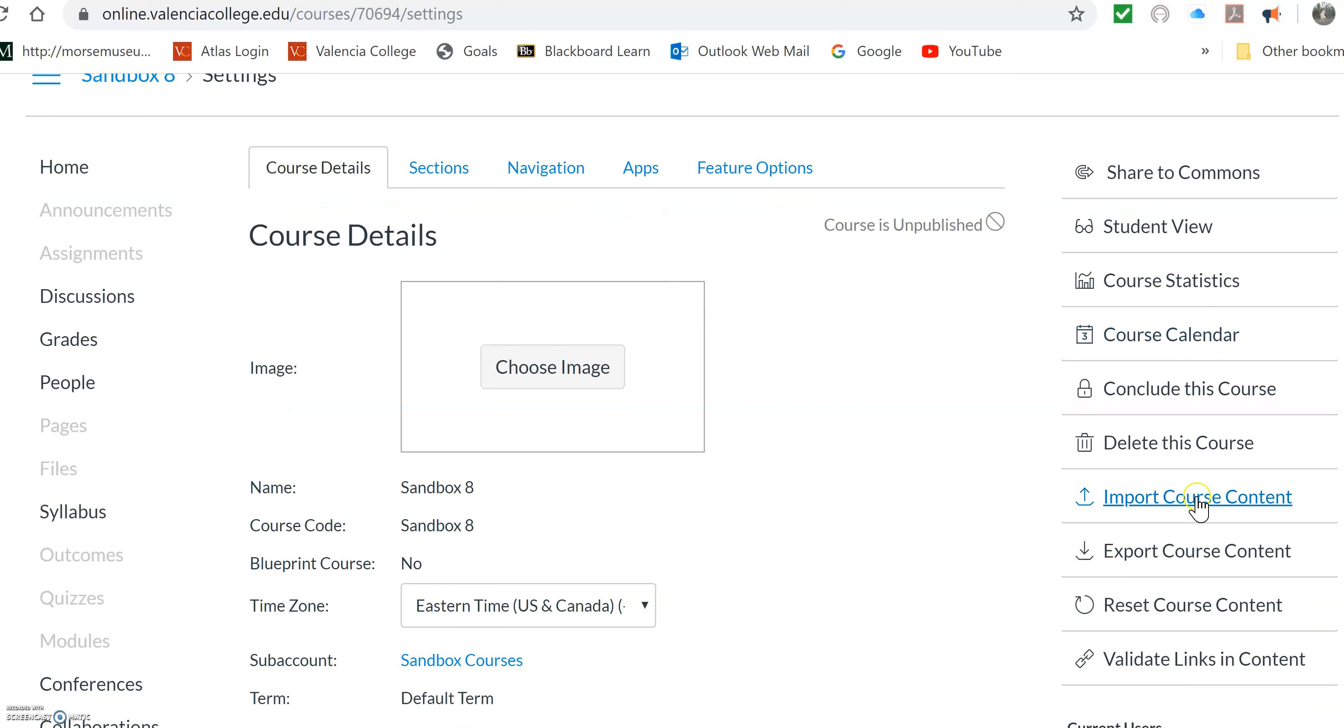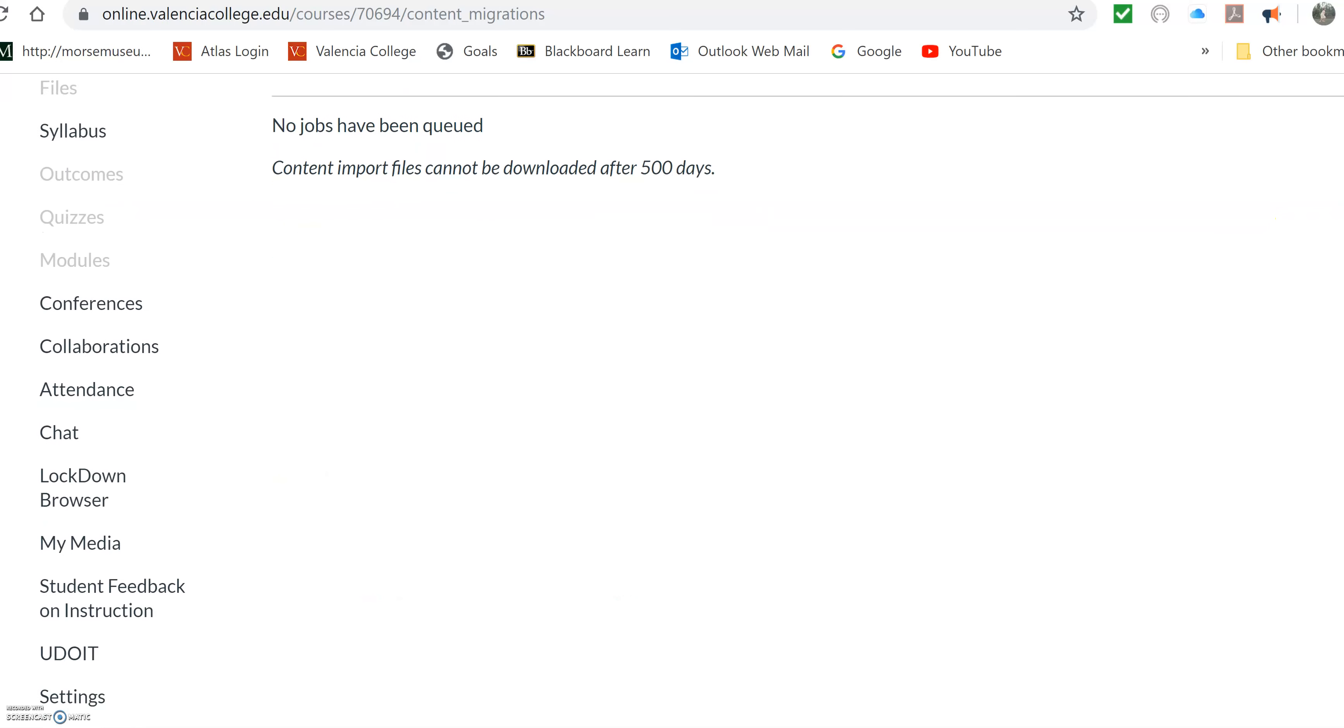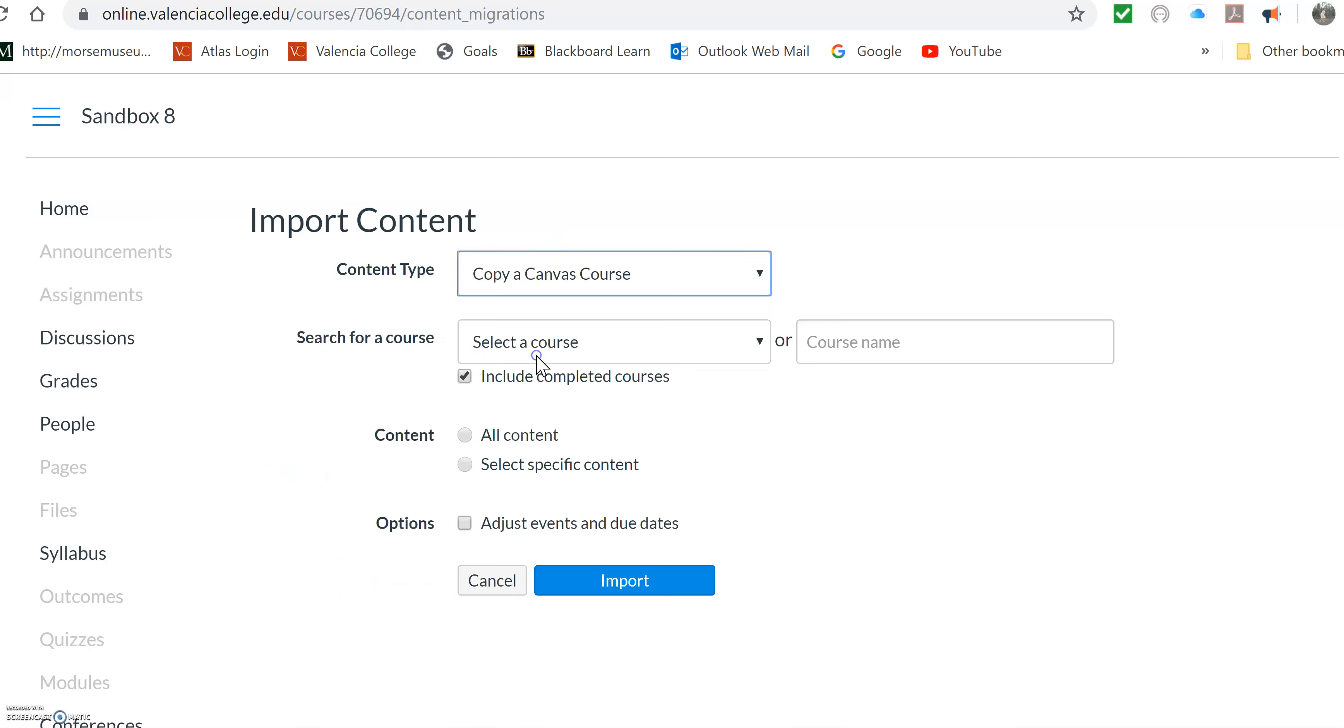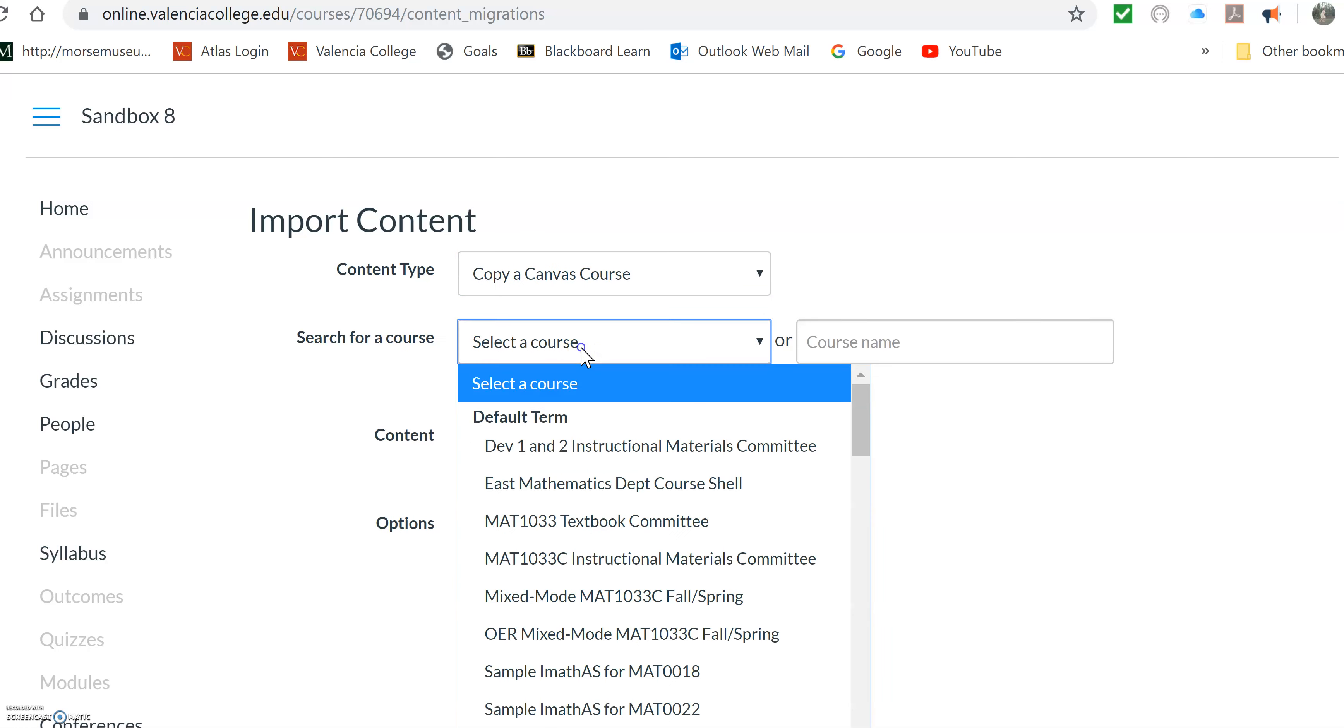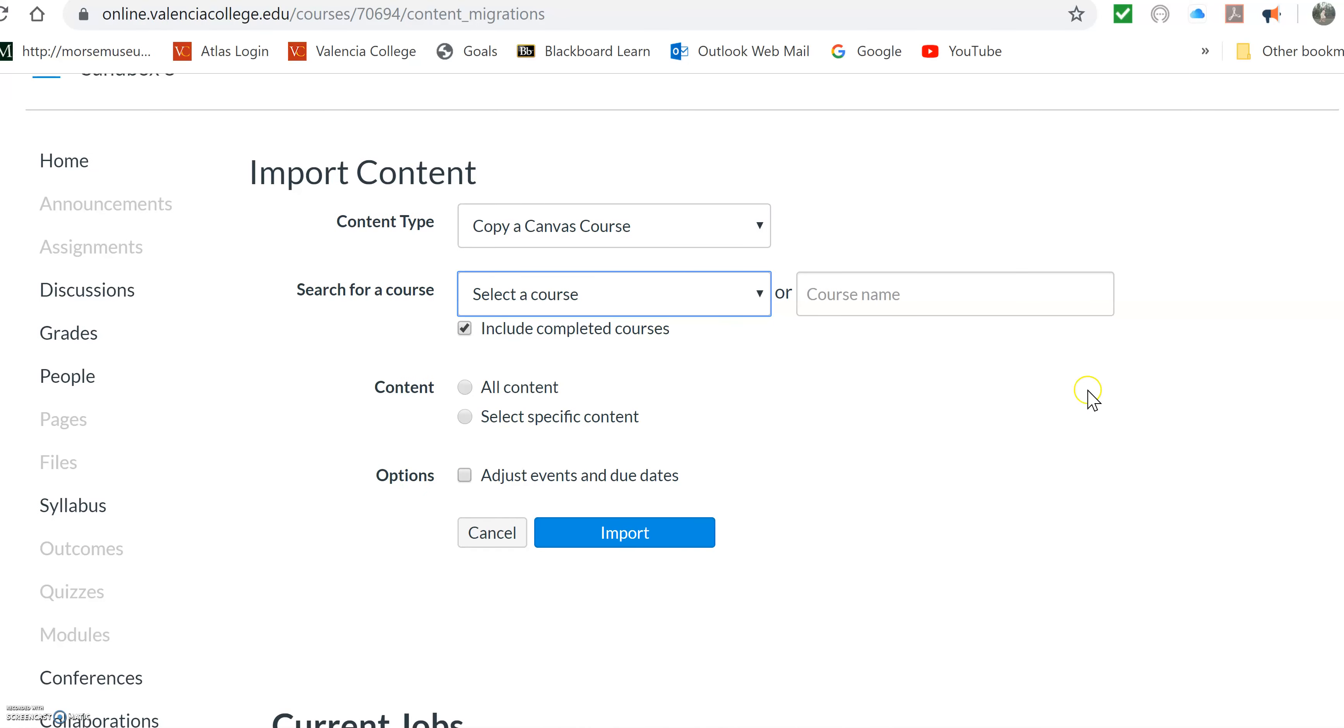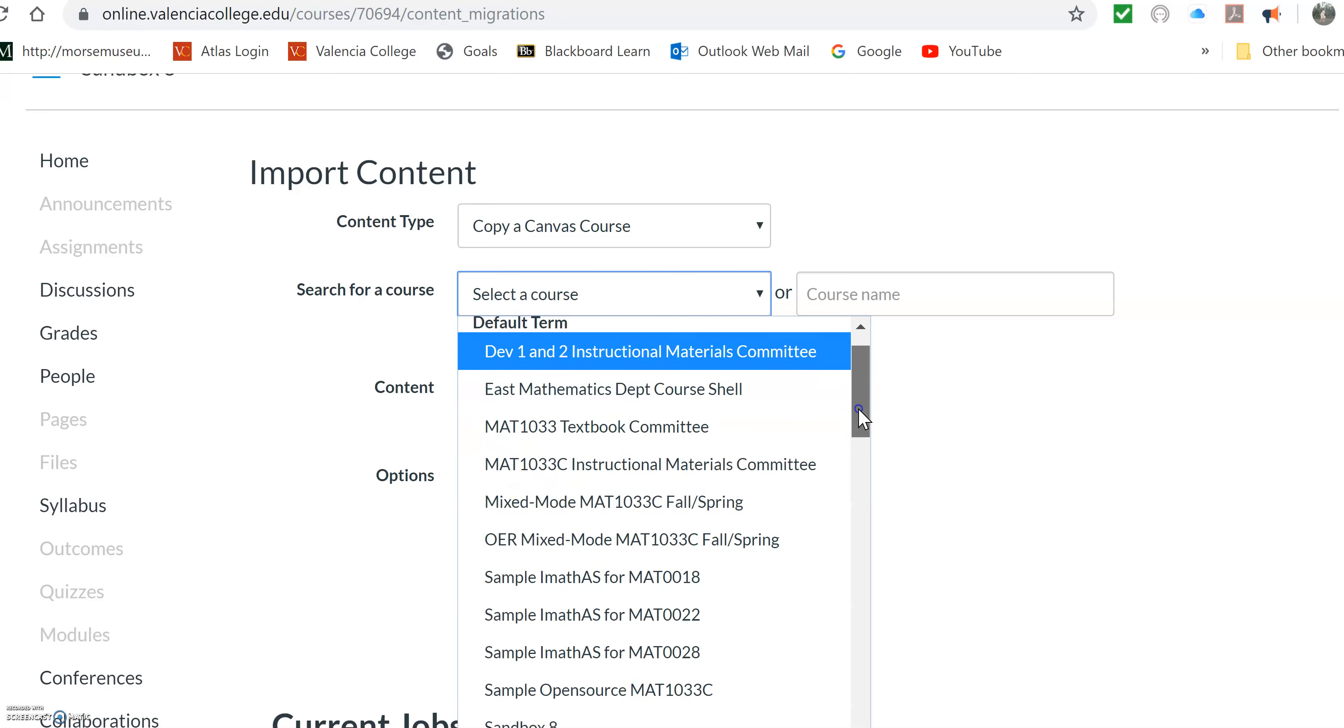So now you're going to import course content. It was on the right there. So in order to find that, I had to go to settings, and then on the right it said import course content. I'm going to copy a Canvas course. Now, you're going to, we're going to share this master course, and it is, let me see where it is.